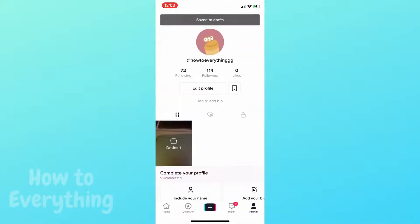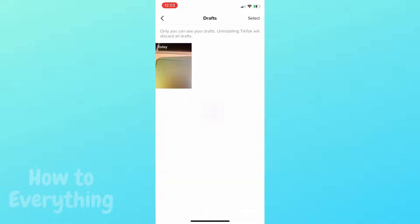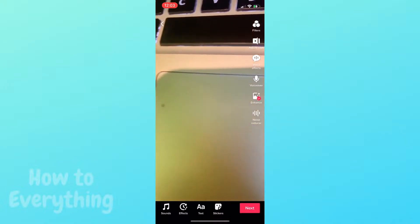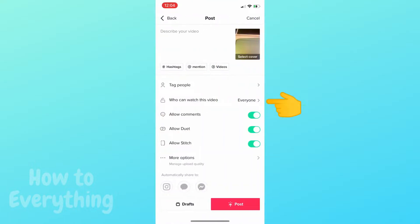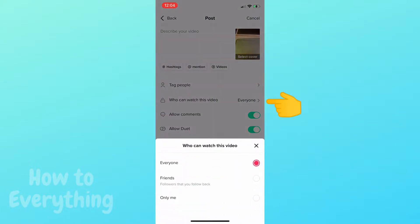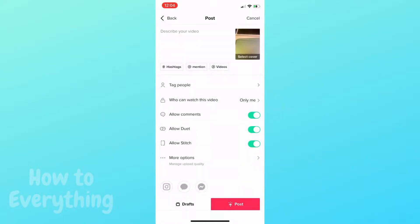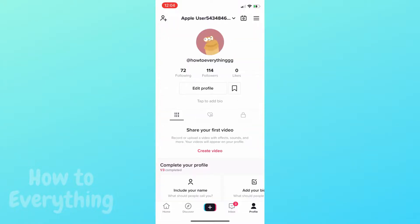Open the video again. Now change who can watch this video to 'only me' and click post. Of course you will upload it, but it will only be visible to you, and after that you can simply delete it.